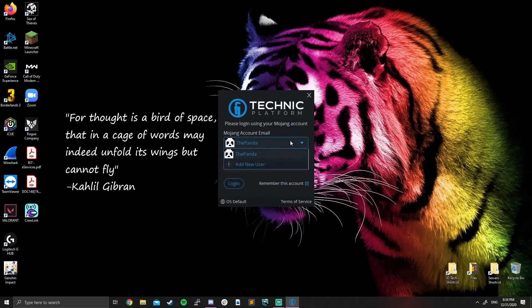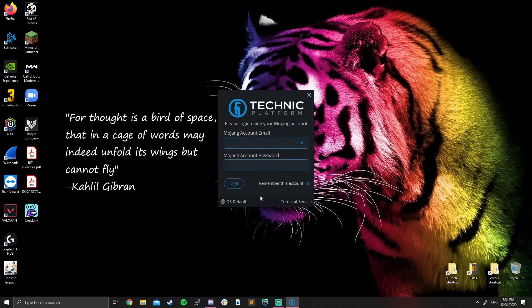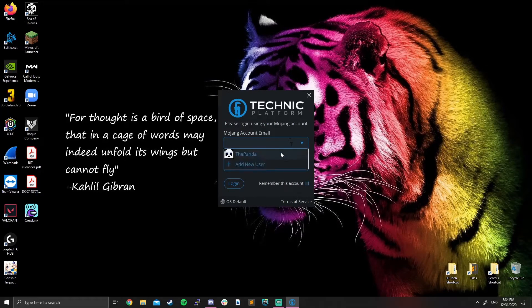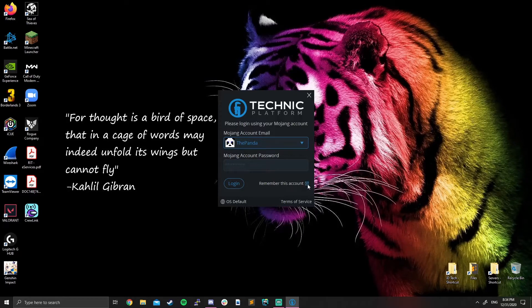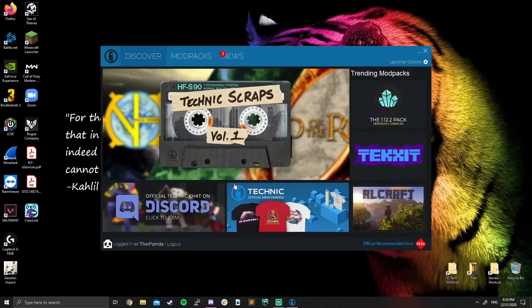It's going to take you to a page that kind of looks like this, right? So you would type in your email here. I'm not going to show you what my email is and then you would type in your password. Click remember this account so you don't have to go through the hassle again and click login.